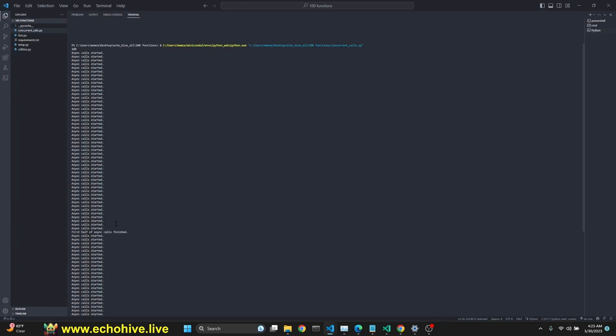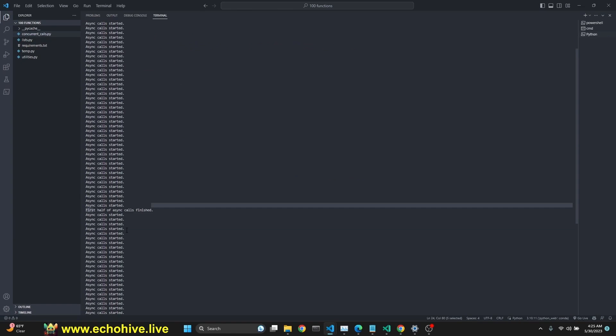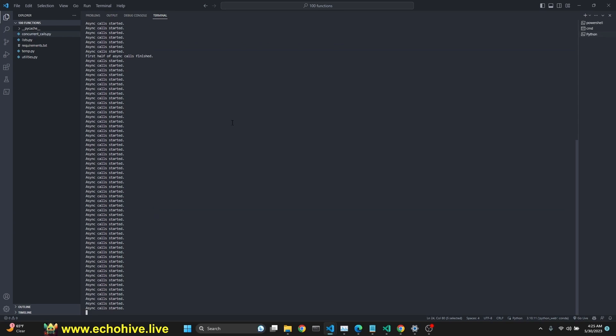Okay, as we see, first half of the calls are finished and we have started the second half. This took about a minute or something. We are timing it. We're going to be able to see how long this entire process takes.